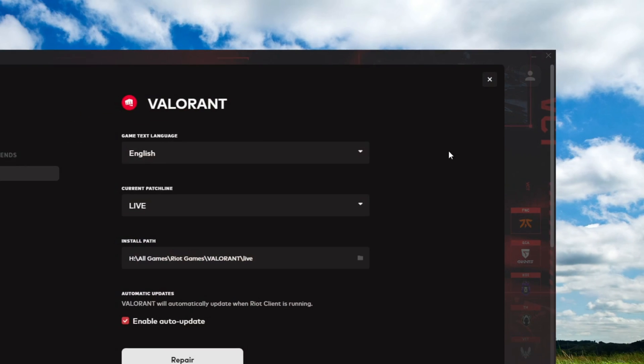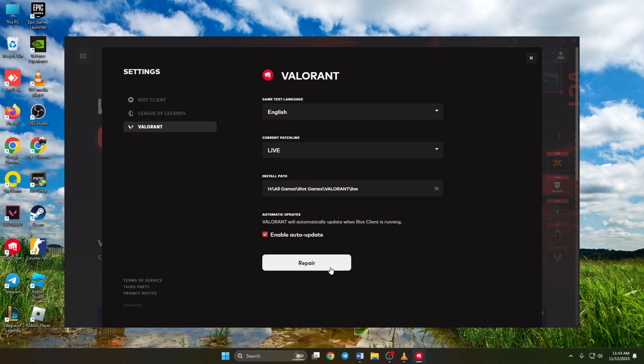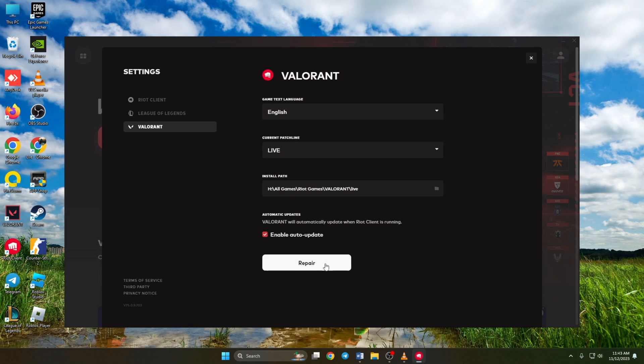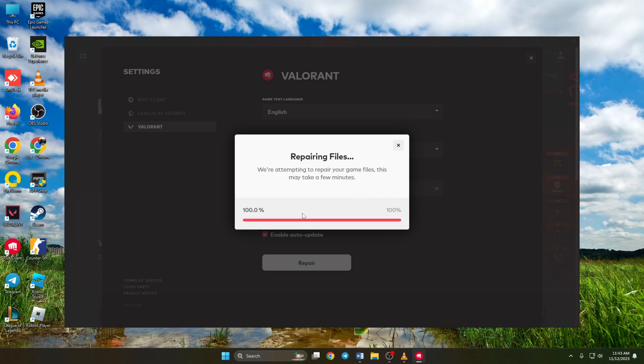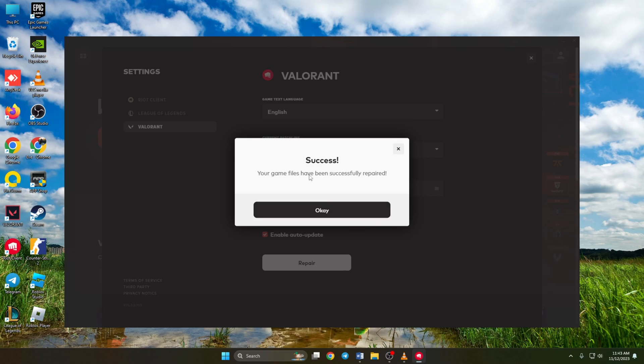Right here, you will find the repair button. Click on it. Now if the client finds any corrupted game files, it will repair and update them. If everything's fine, it will show the message. Now restart your computer and check if the problem is fixed.